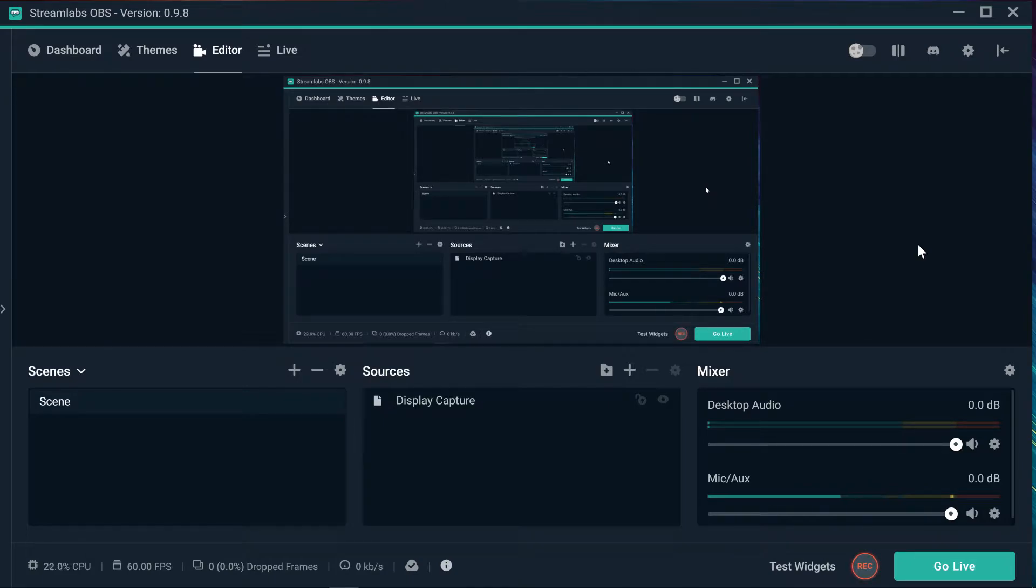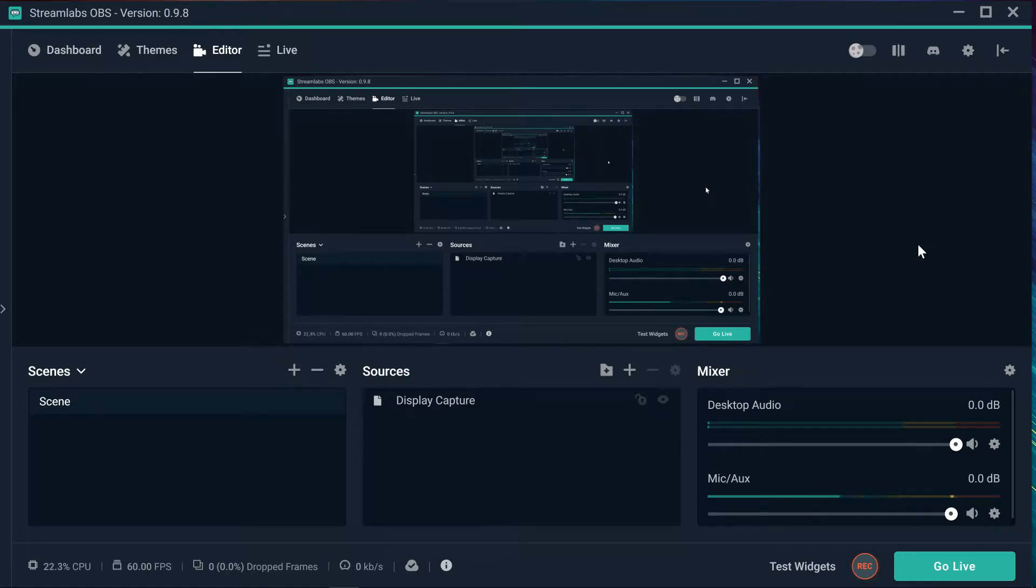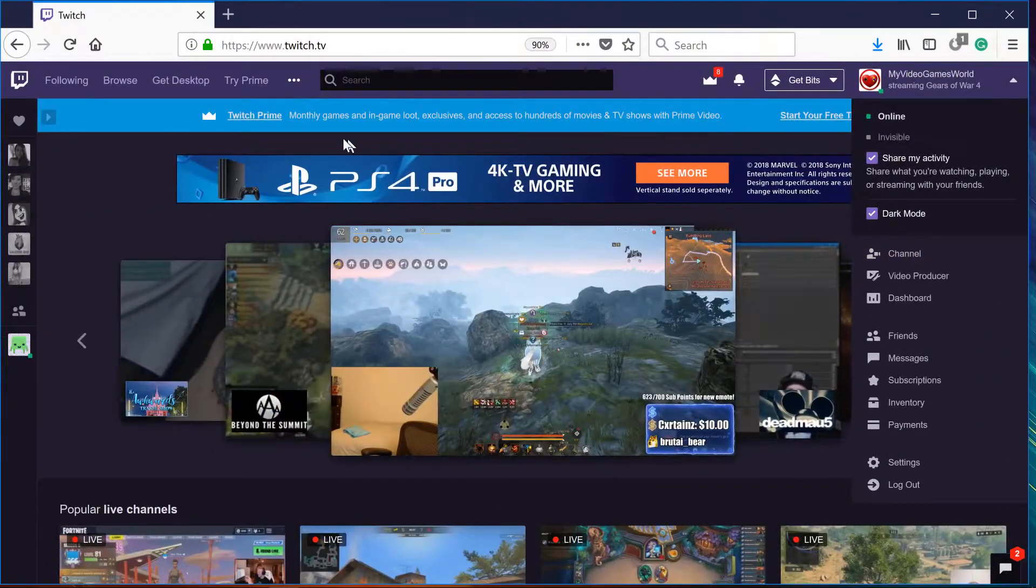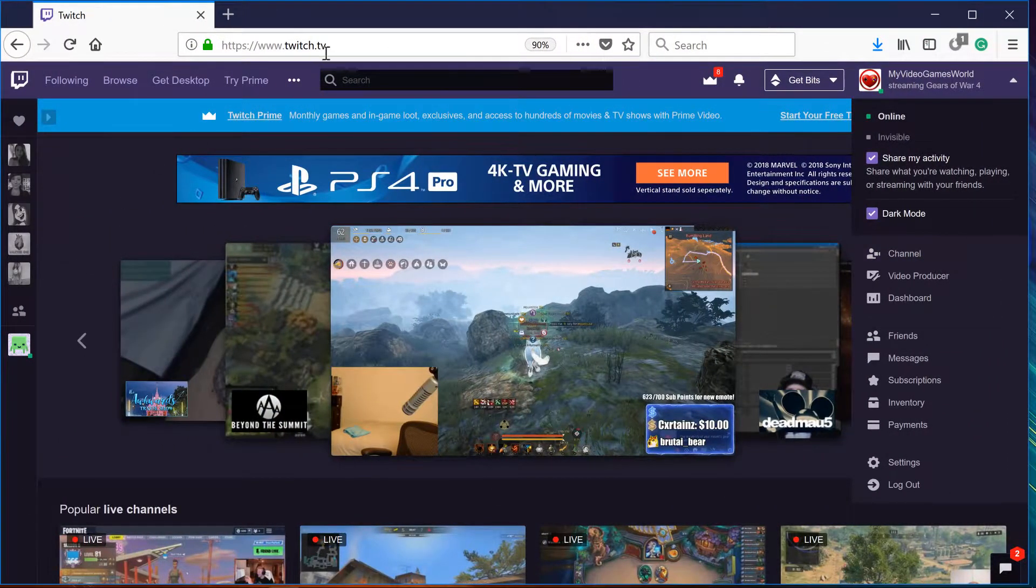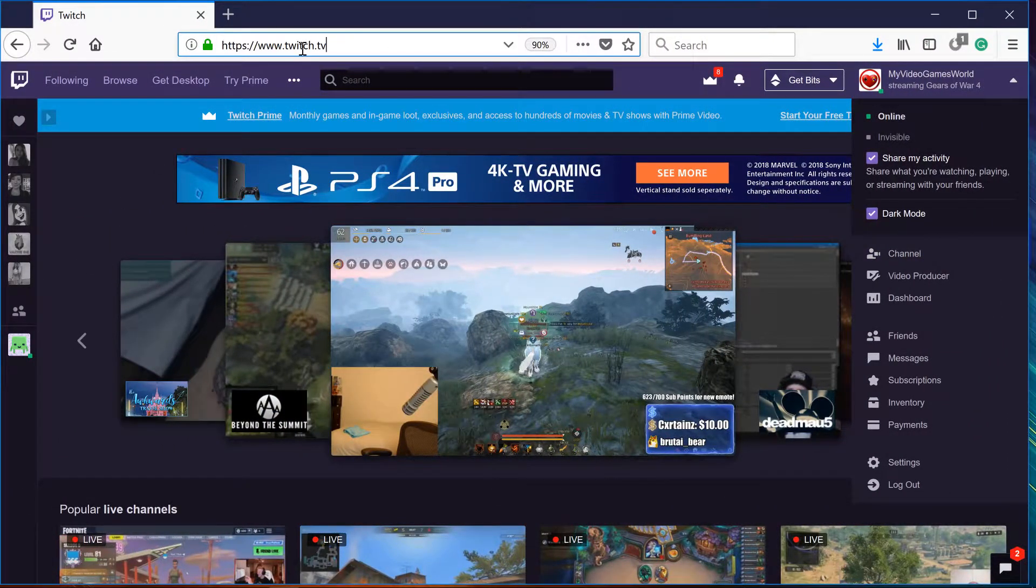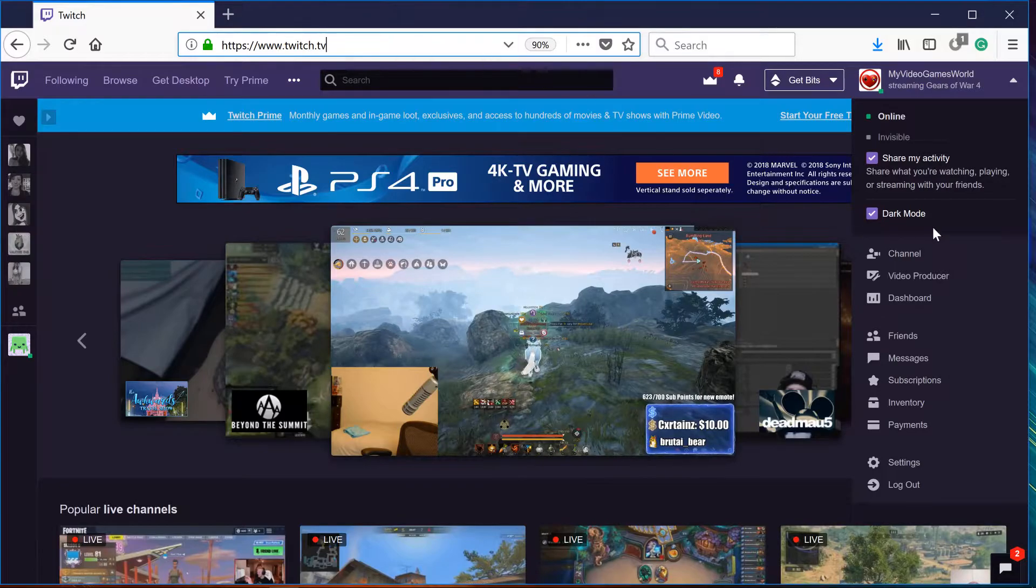This is a tutorial of how to host other channels on Twitch. So we're going to go right away into the Twitch page, Twitch.tv.